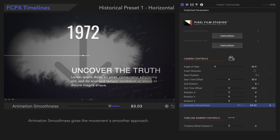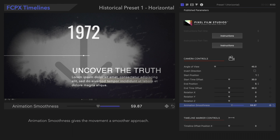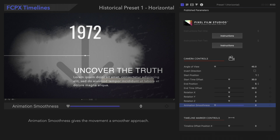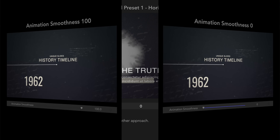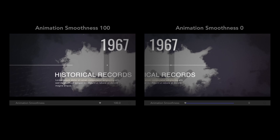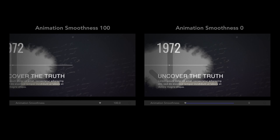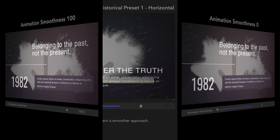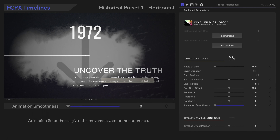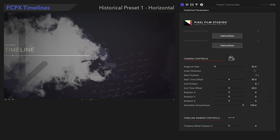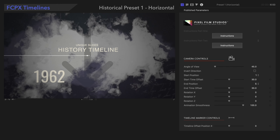Animation Smoothness gives the movement a smoother approach. Now we'll navigate a few frames back to demonstrate the next control.